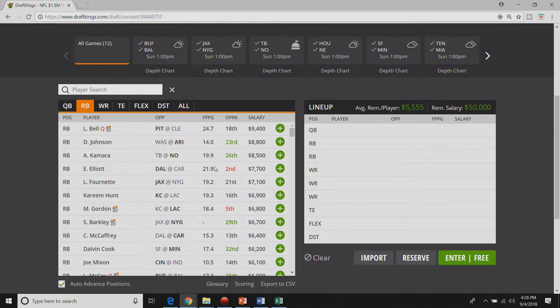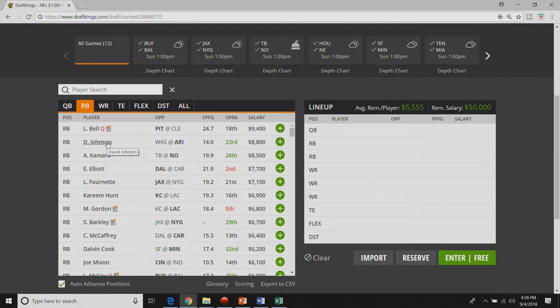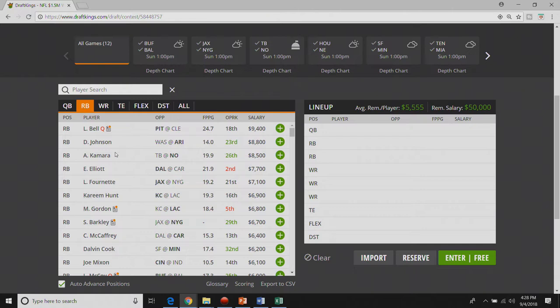I really like David Johnson this week but I'll probably save him for GPPs unless we are given an exact amount of carries they want to give him. If they say they're going to look to give him twenty plus carries I'll play him in cash. But if I don't get that news I can't play him over some of the other options because they're working him back from injury.